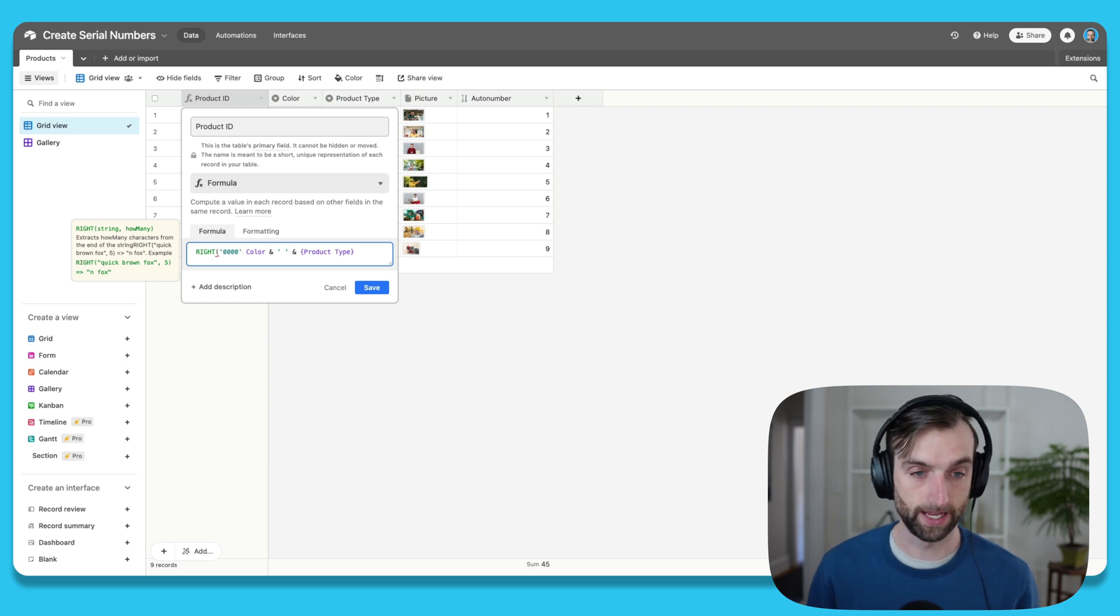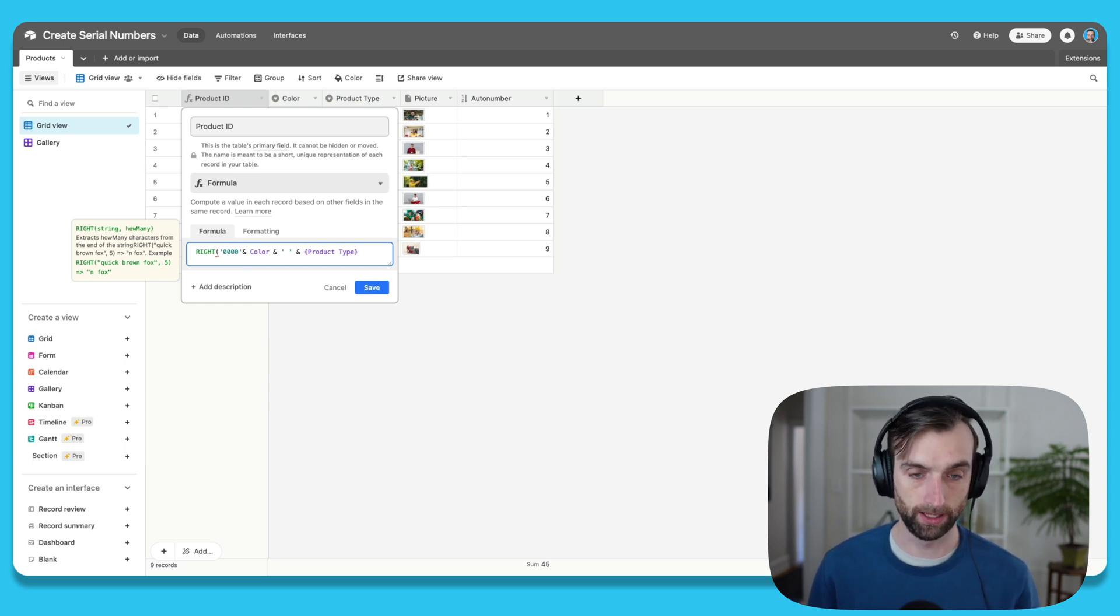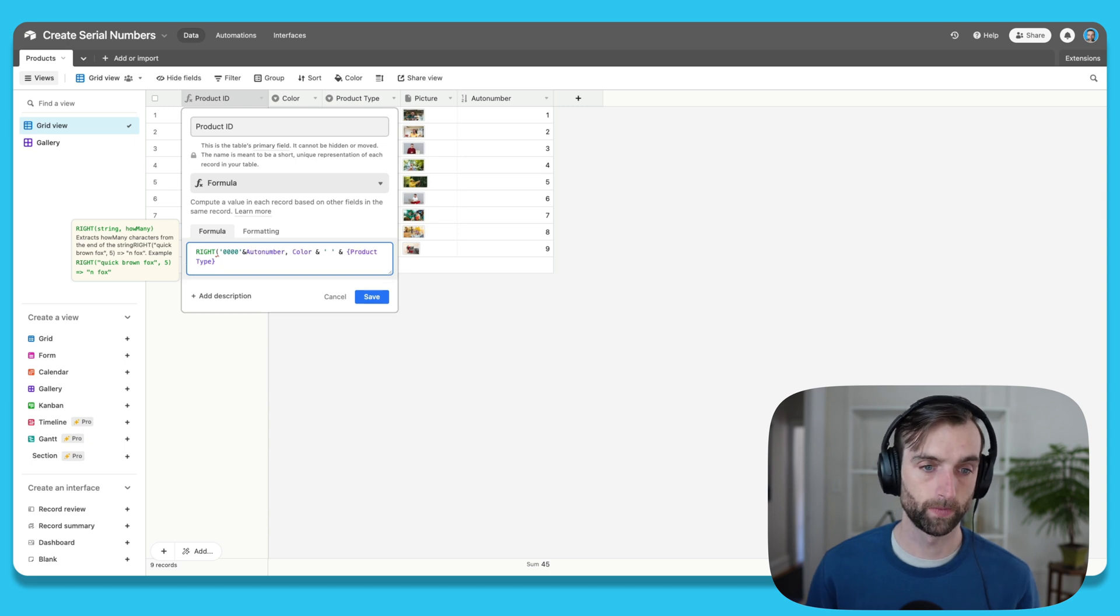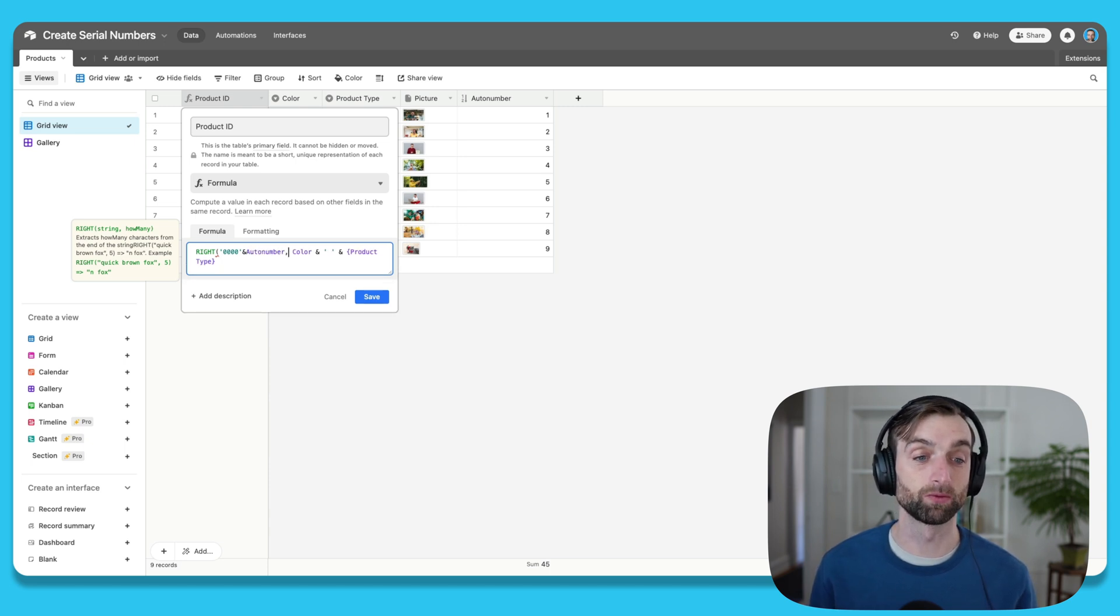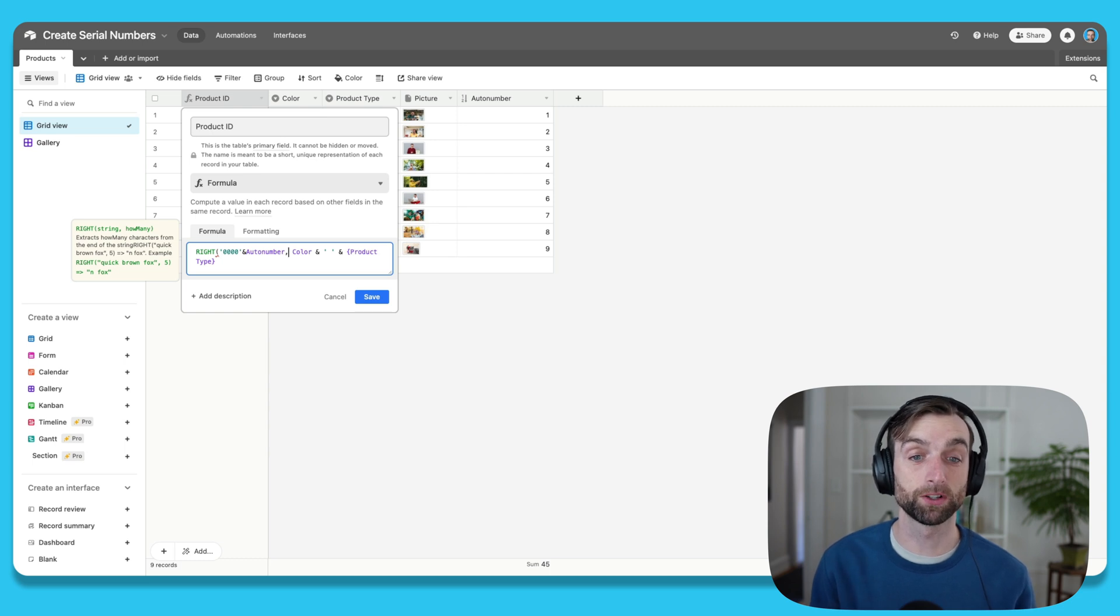Because next, I'm going to add an ampersand, and then put the auto number here. And then a comma. So what this is saying is that we're going to take the right side of the combination of four zeros and that auto number.